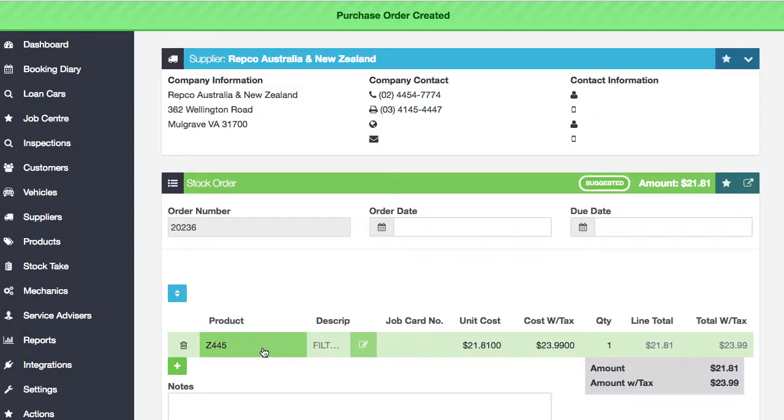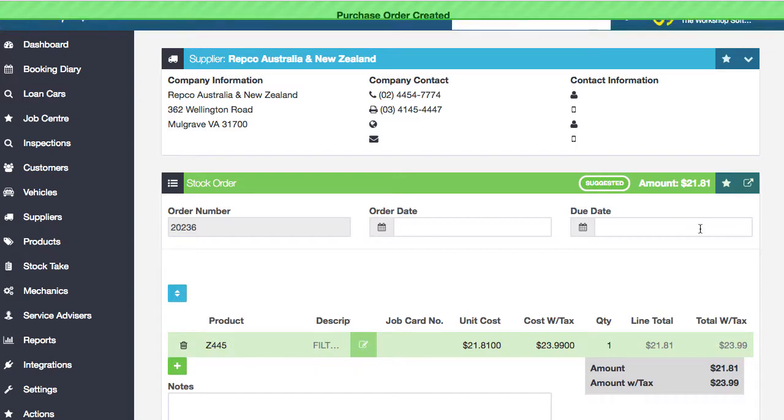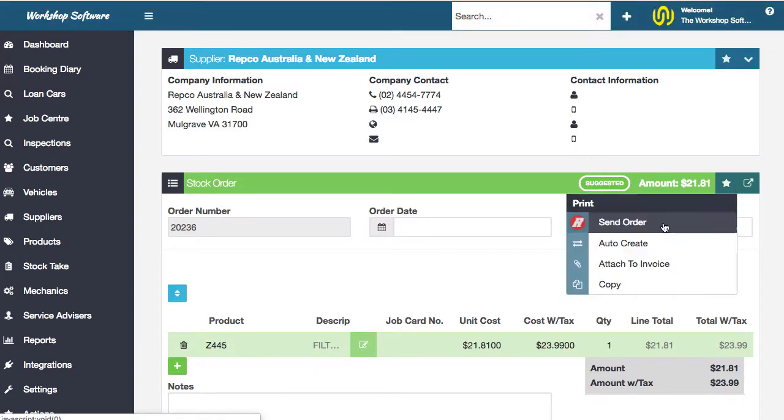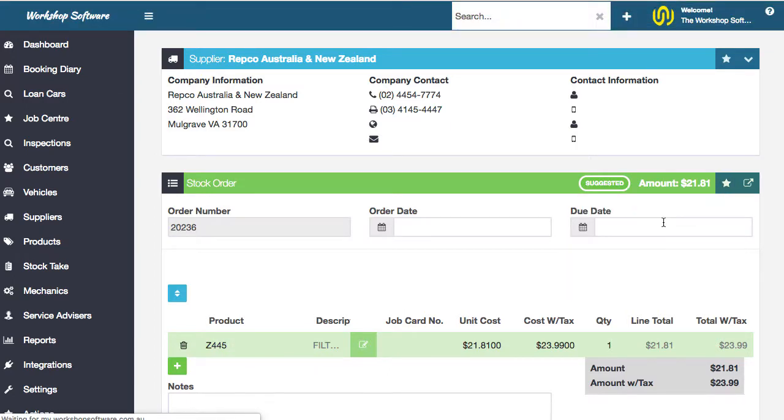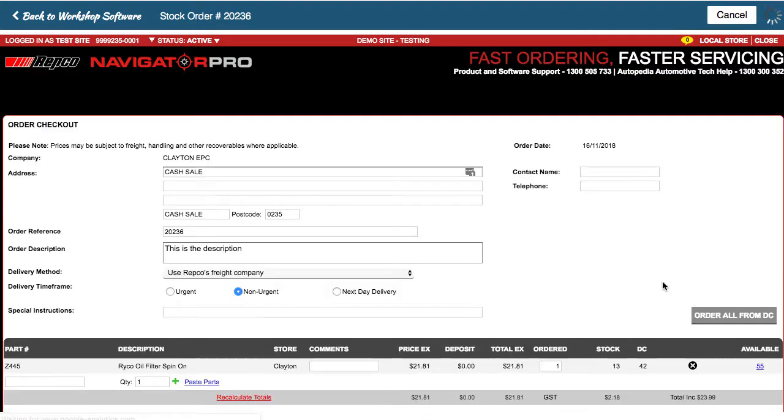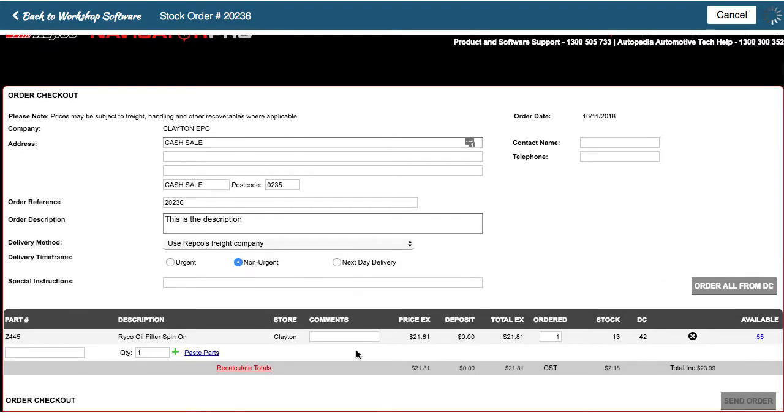So this is now ordering this particular filter and all I need to do is go send order and that send order goes and jumps back into Navigator Pro. It'll list all of the products that are here.